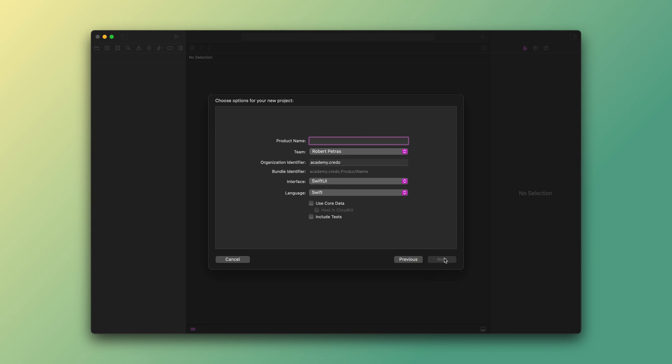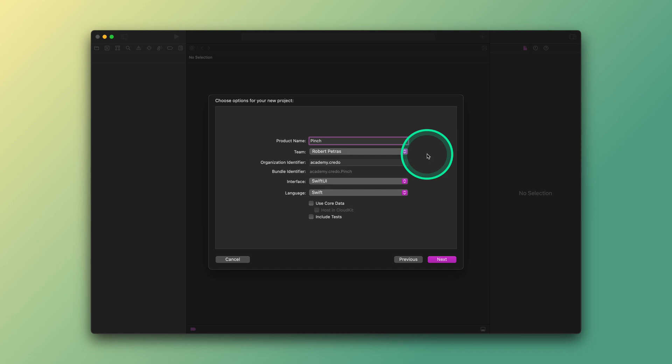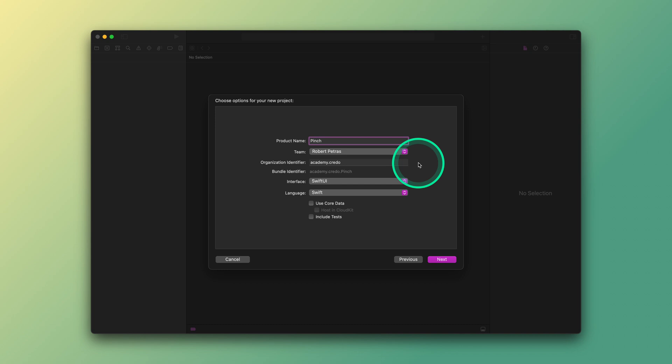For the product name, enter pinch. The next option is to select our team. You can just keep whatever the default setting is here. Of course, if you already have an Apple developer account, logging in here allows you to build your app on a real device. In case you don't have an Apple developer account, you can skip this part and test your app in the iOS simulator on your Mac. For the organization identifier, you just need something unique. We usually enter our website address in reverse order starting with the domain name, then the web address. For example, academy.credo.